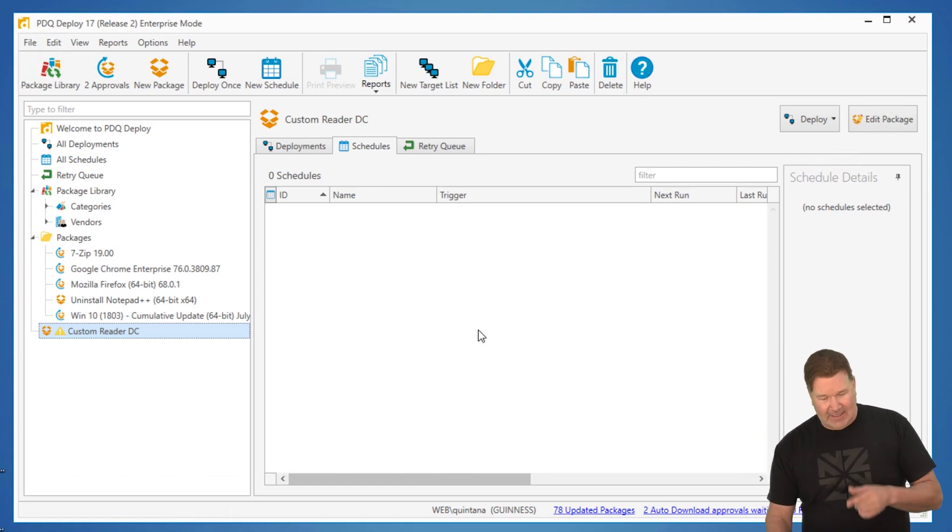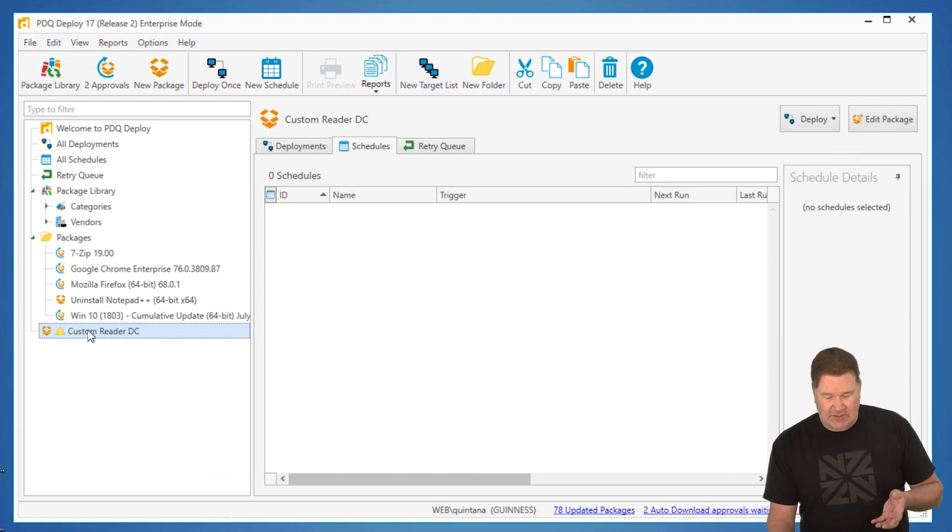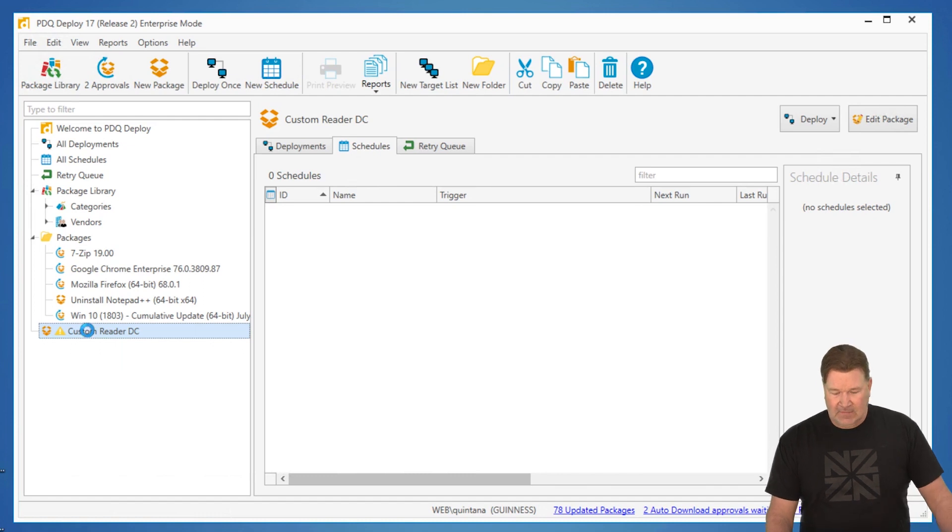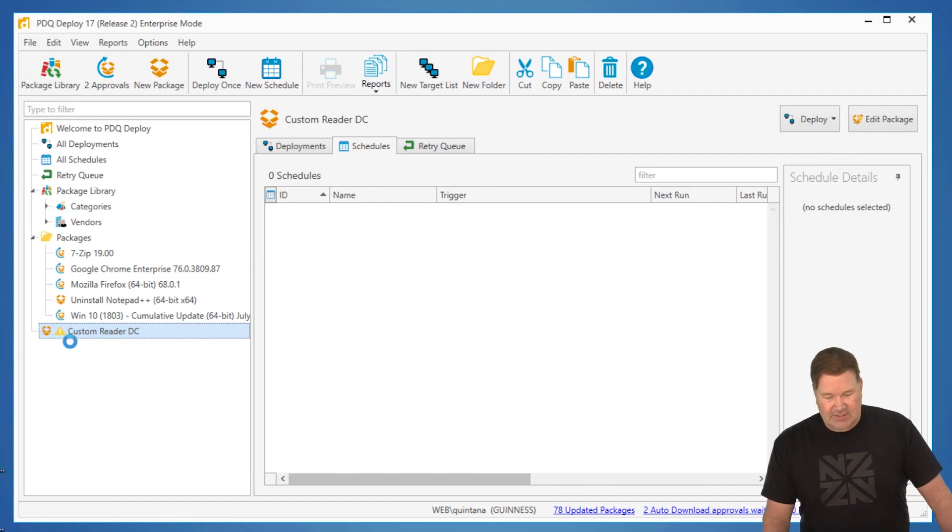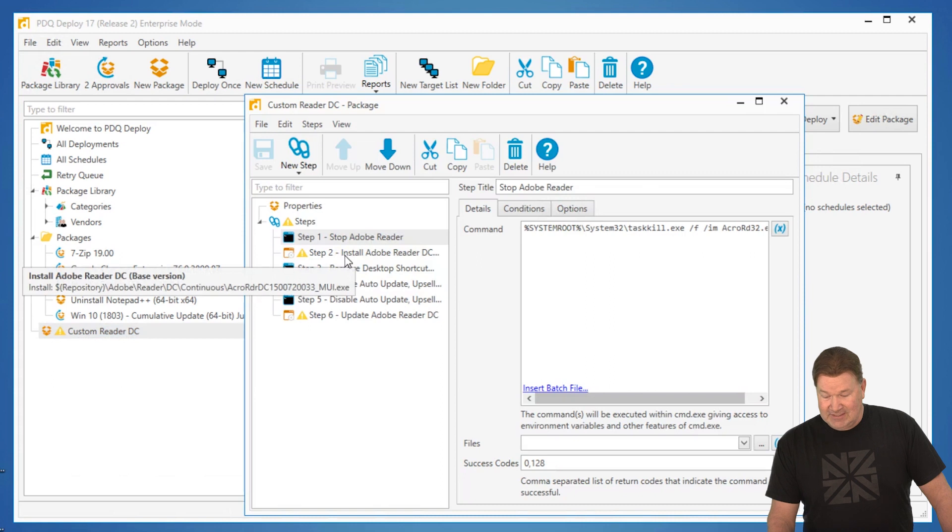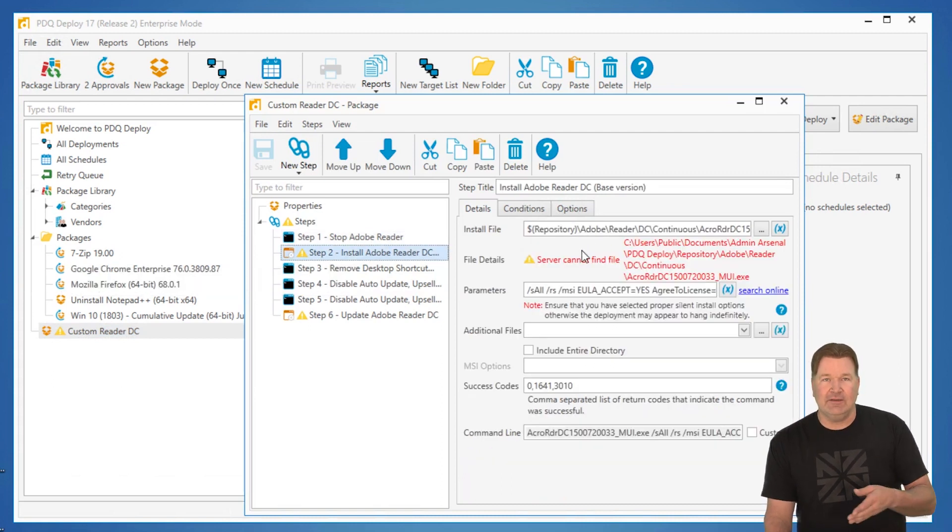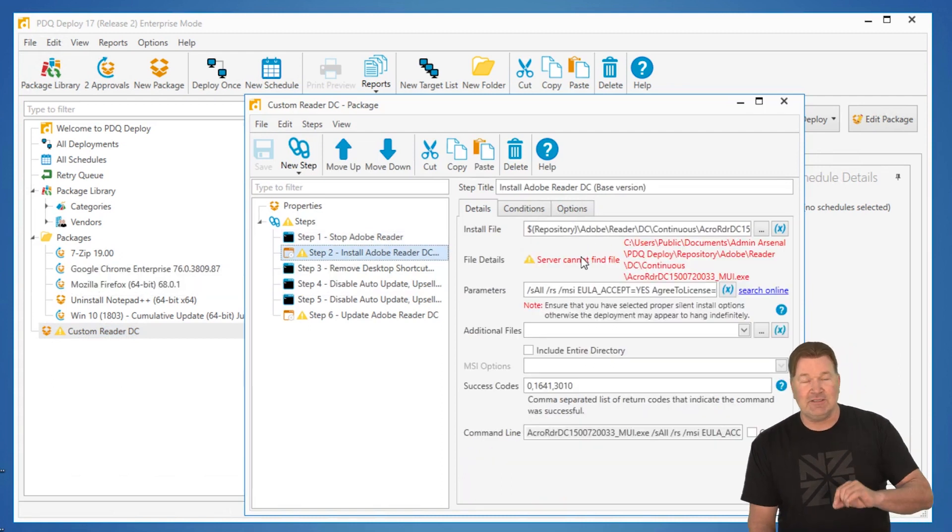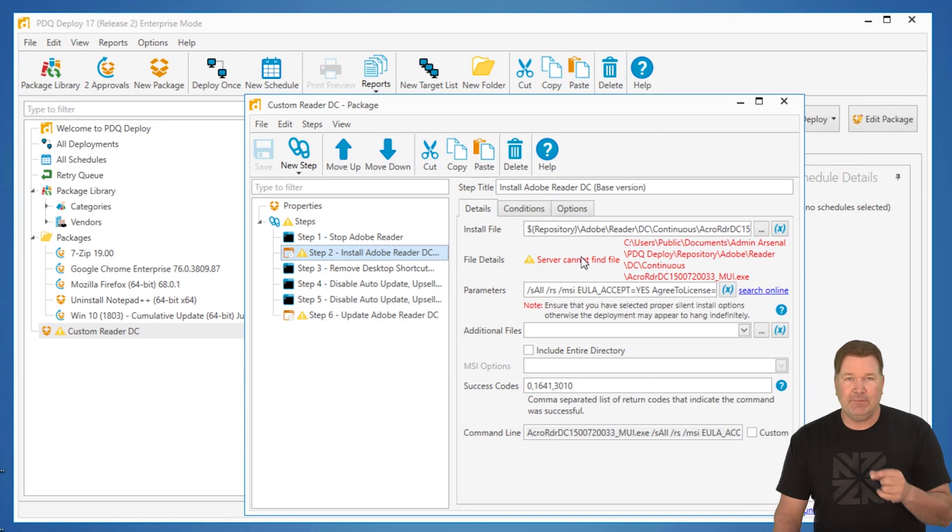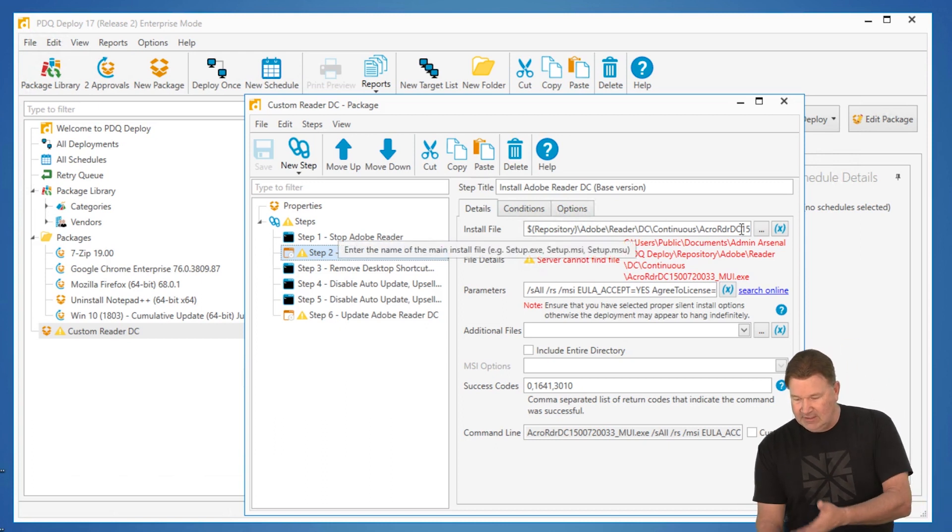Now the interesting thing about that is it's importing only the instructions. So if I open this package up, you'll notice there's that warning symbol right there. You've got warning symbols on the install steps, and here right here is the path it's looking for—those install files which I haven't put in place yet. So Adobe in the repository, Adobe Reader DC Continuous.